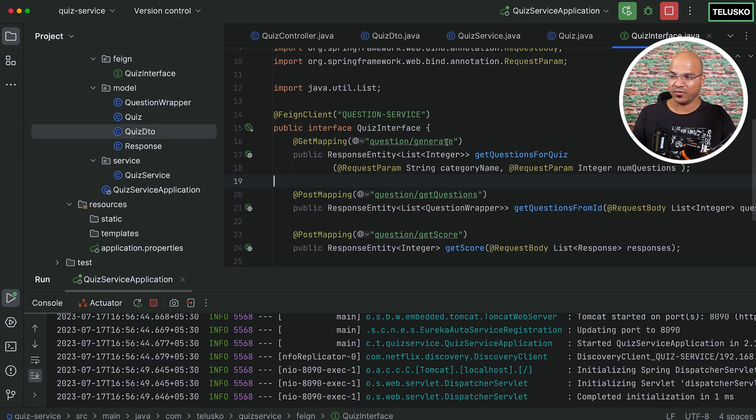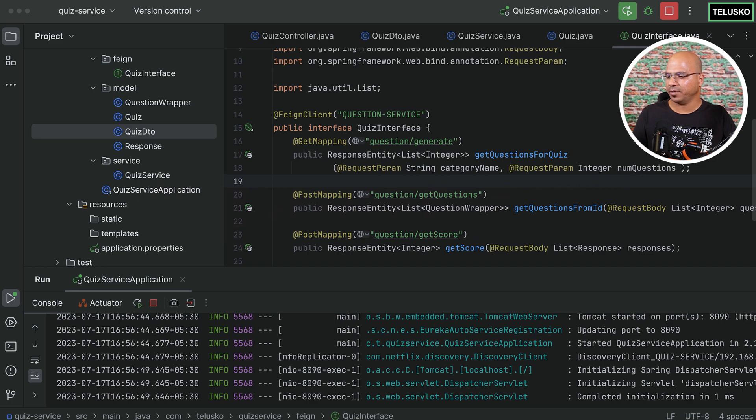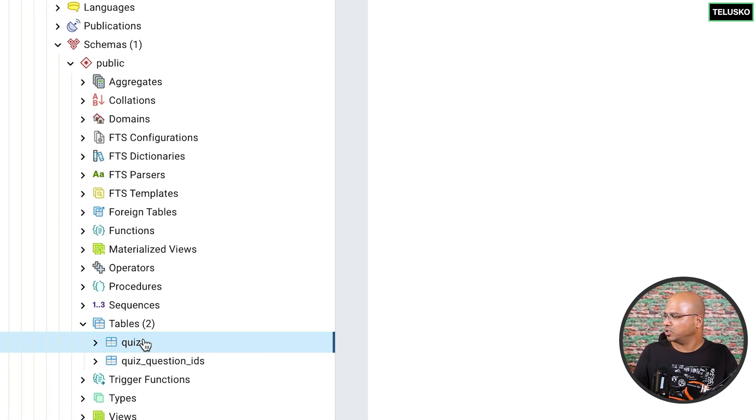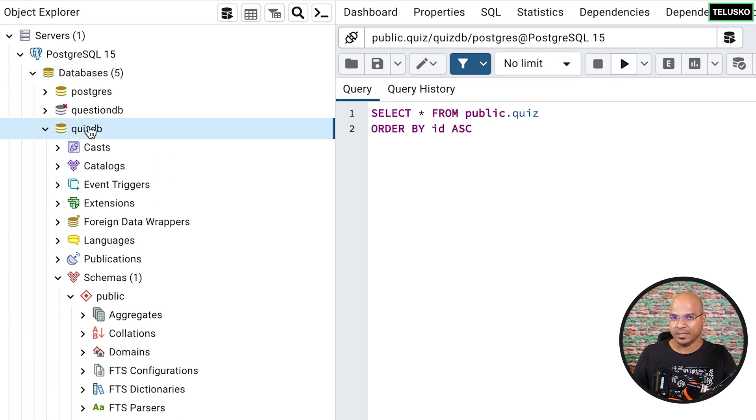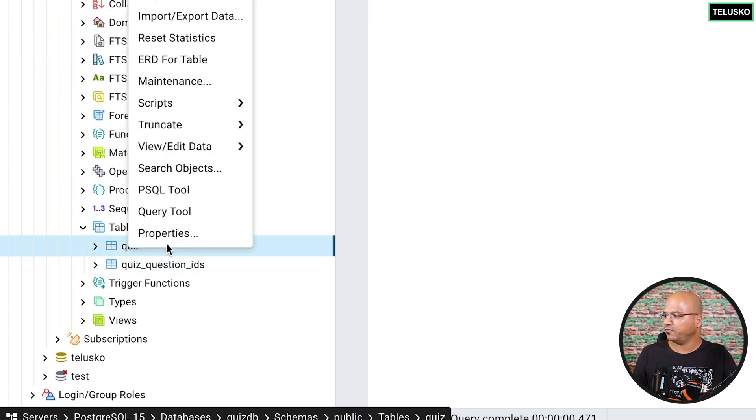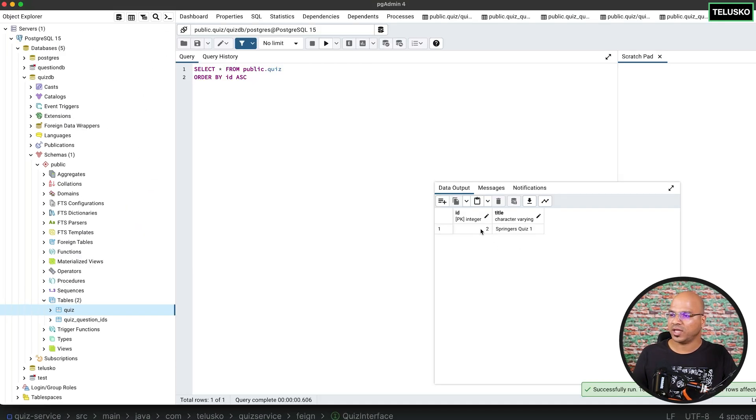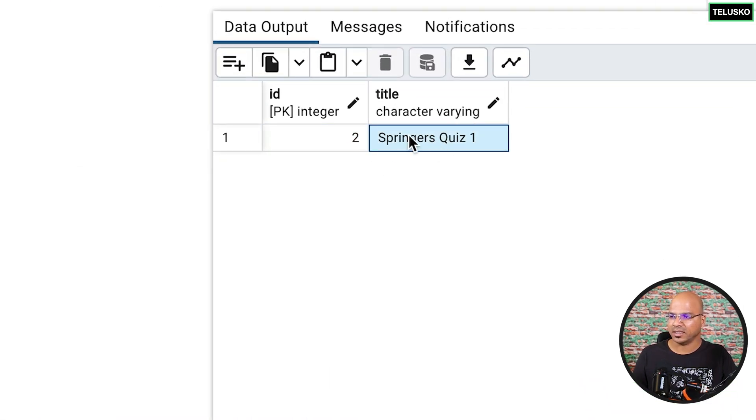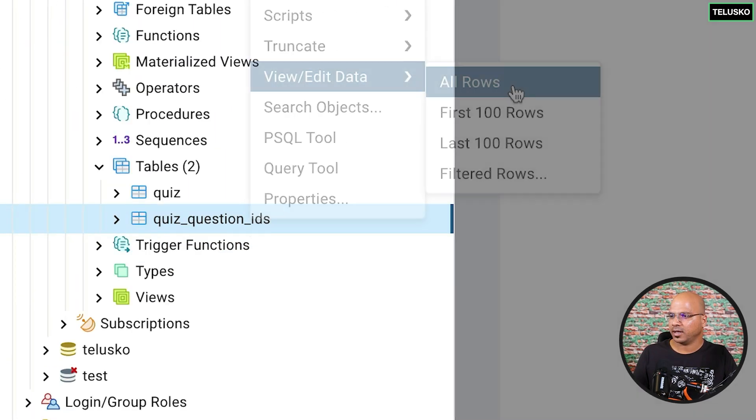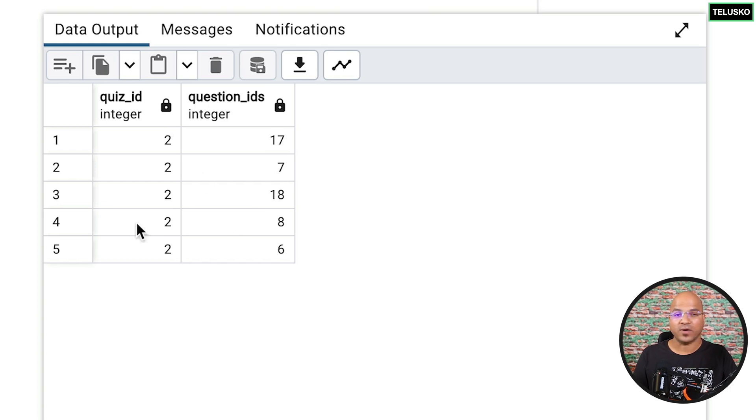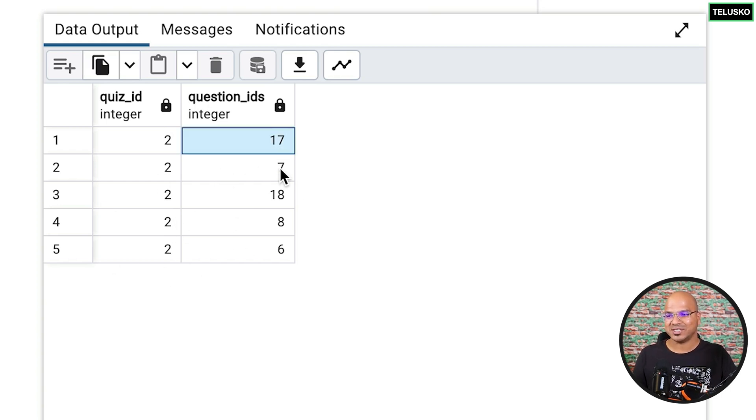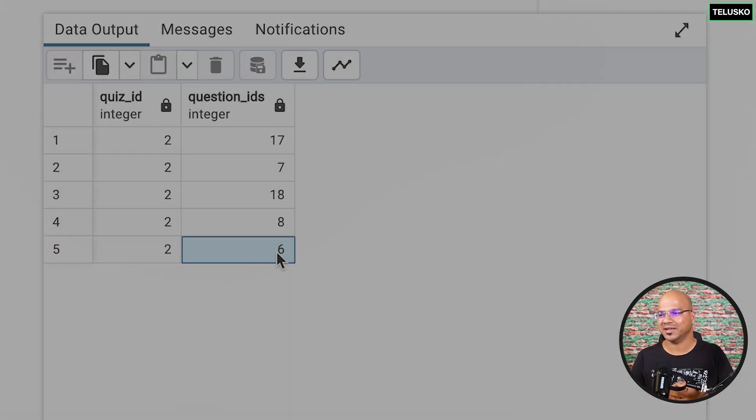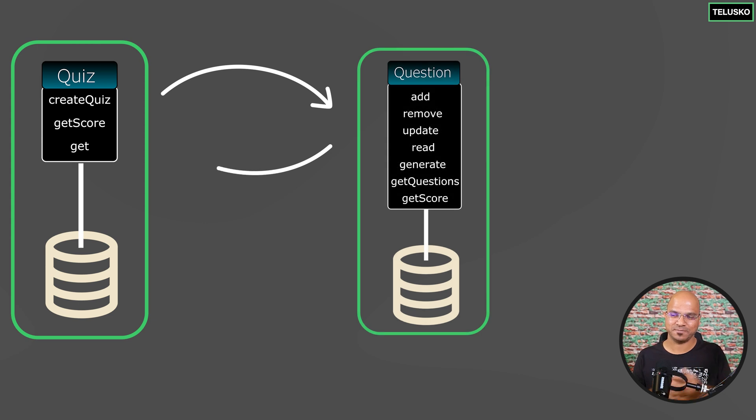Now there's only one way to check if the data is there in the database. So let's go back to our pgAdmin, which is not opening. If you can see, we have a quiz table. So basically the quiz DB is a database and the quiz is a table. And if you try to view the data here, you can see that we got the quiz and the title is Springer's quiz one. And if you see the questions, we got five questions and these questions are actually coming from the question service because quiz has no idea about the question database. So the quiz service is actually interacting with the question service.